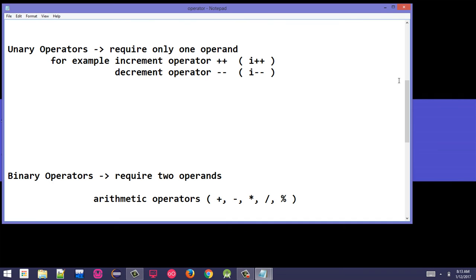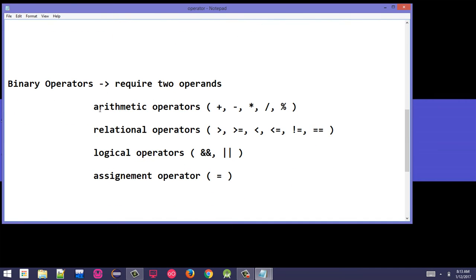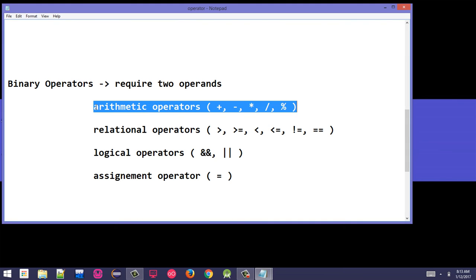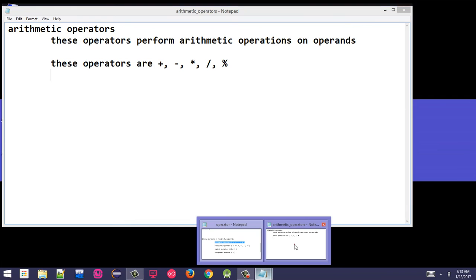We will also cover increment and decrement operators along with loops — for loop, while loop, and do-while loop — in detail later. For now, let's discuss arithmetic operators. Arithmetic operators perform arithmetic operations on operands.